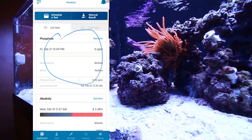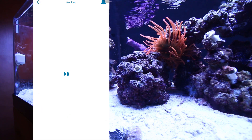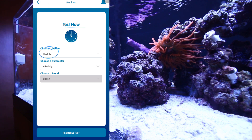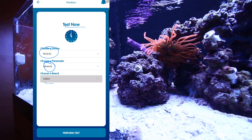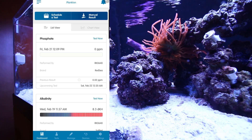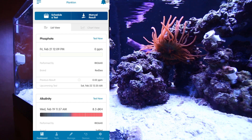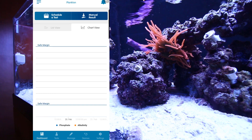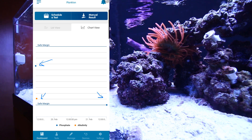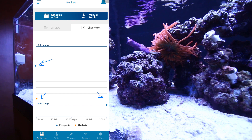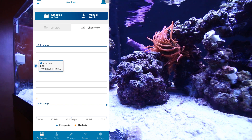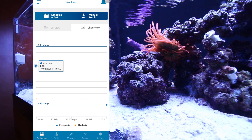We have our test that we just did. If we scroll down, we see other tests, and we can obviously go in here and force it to do a test right now if we want to. We choose our device and choose a parameter. It'll automatically fill in the brand, and then we just hit perform test and it'll sync up to the Reef Bot and start doing its test. Also on this page, you can see we have chart view, which is pretty cool. We can go into the chart and see our different parameters, where they were prior and where our new ones are. As we fill this out and do more tests, it'll start graphing everything more nicely. If I hover over it, I can see what the test was, when it was performed, and what my results were.